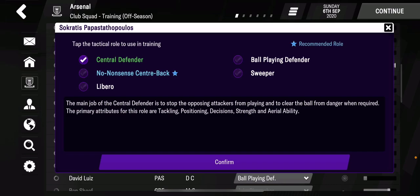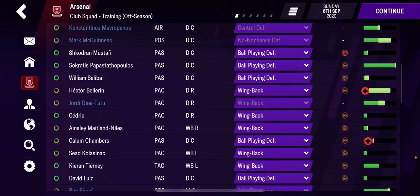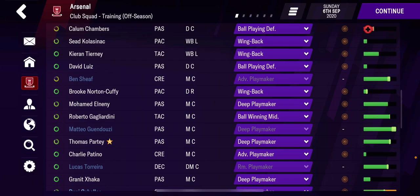No matter who they are, I make them all play the same role, and if they can't play ball-playing defender, I sell them — get rid of them. Right now Socrates is too old to learn anything new, so he'll be one of the next players out on the transfer market.